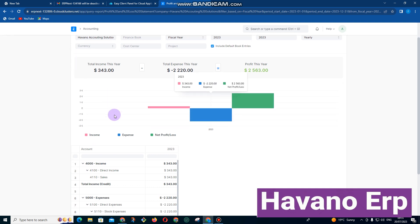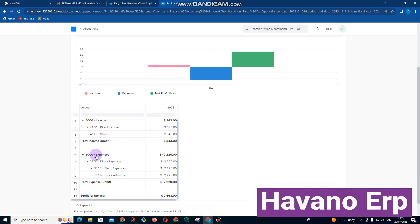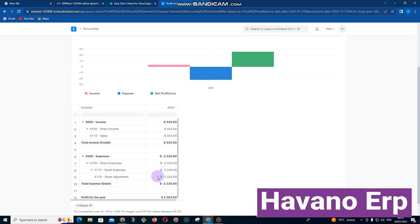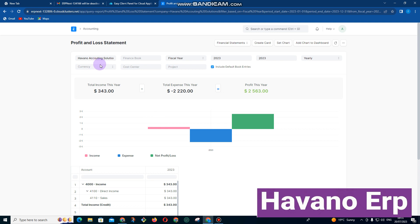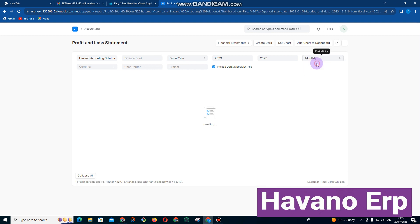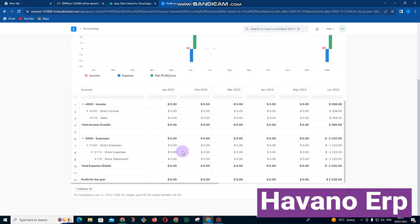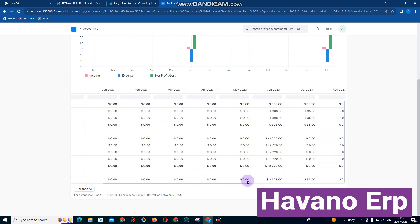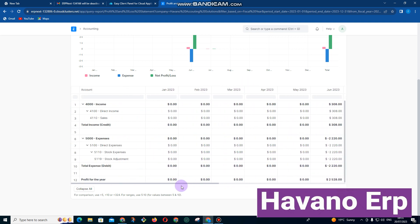It's showing us our total income that we got. Our expenses are also being shown here, and our net profit. We are also able to see profit by currency if we have different currencies. We are also able to see by month. If I just want to see for this month only, you can see here the breakdown month by month.